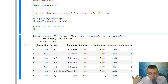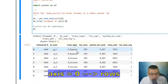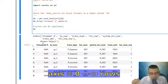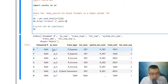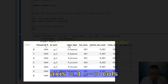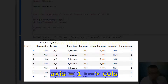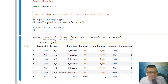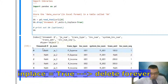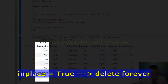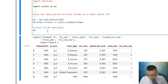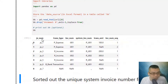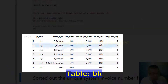I drop the unnamed column with axis set to 1. When axis equals 0, which is the default, it refers to each individual row. When I set axis to 1, I'm referring to columns. I also add inplace=True, which means I'm going to get rid of this column permanently. When I press Shift+Enter, I get a clean table.